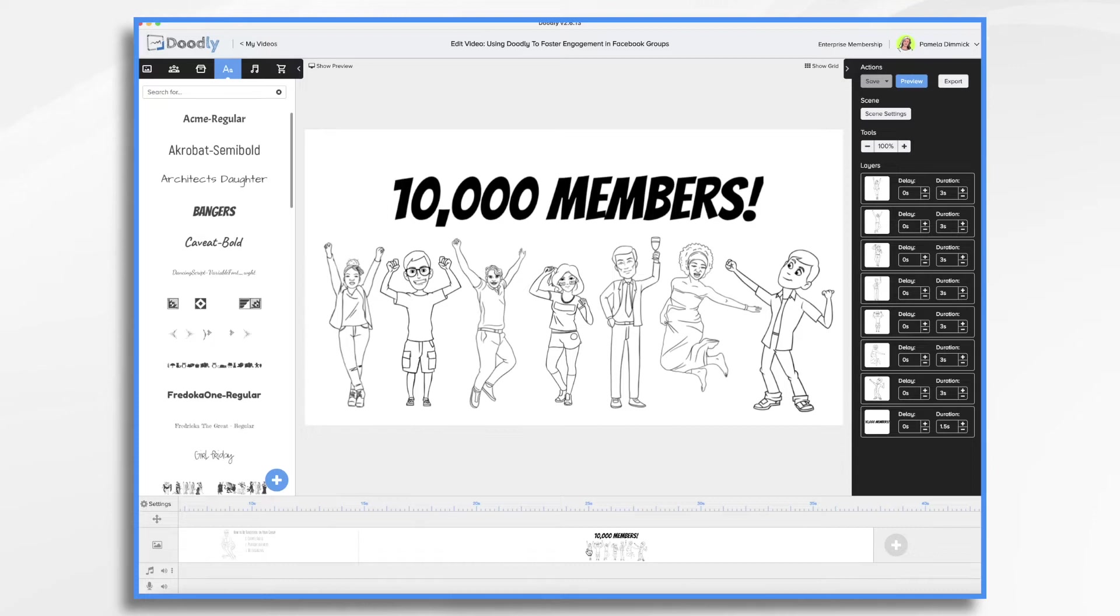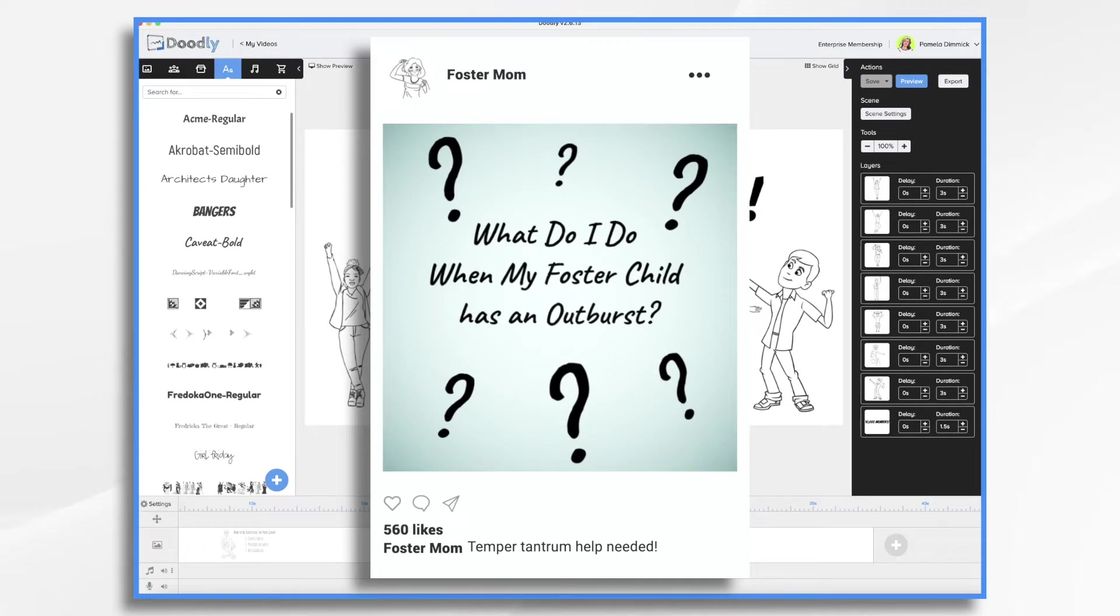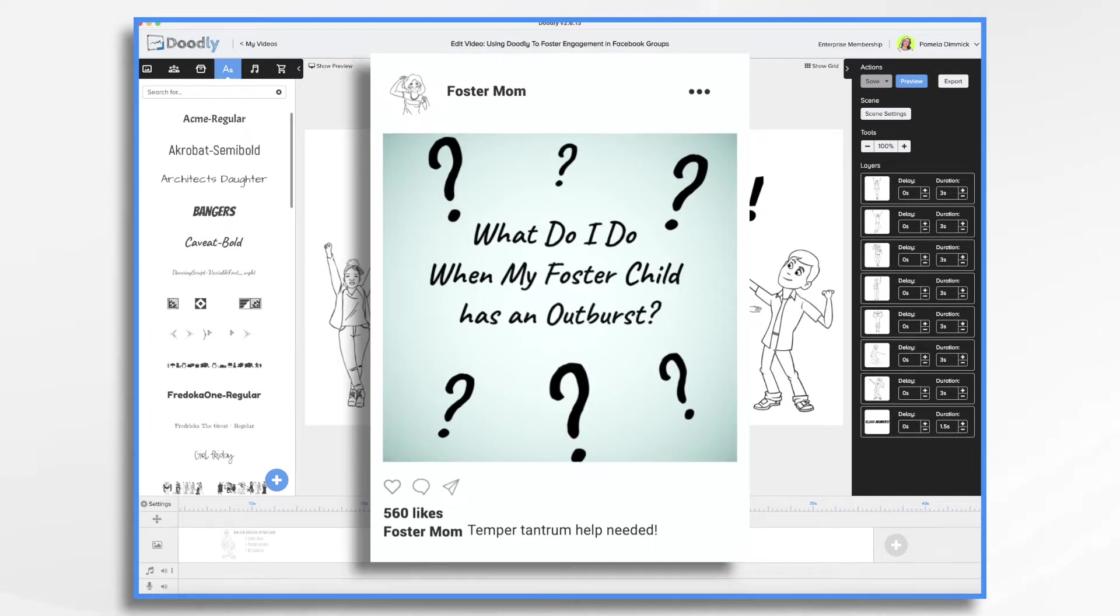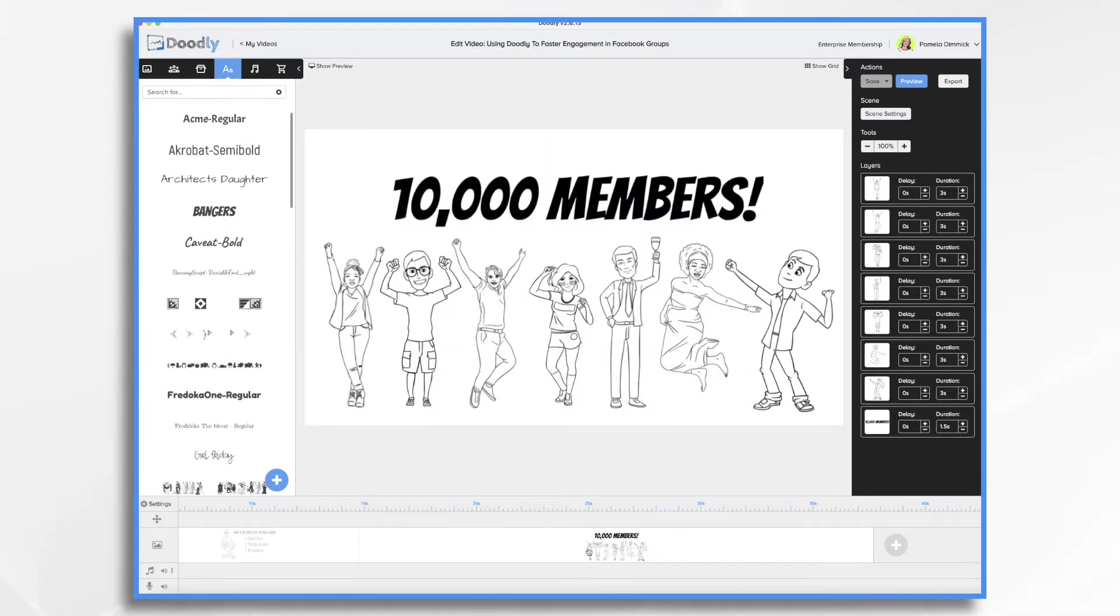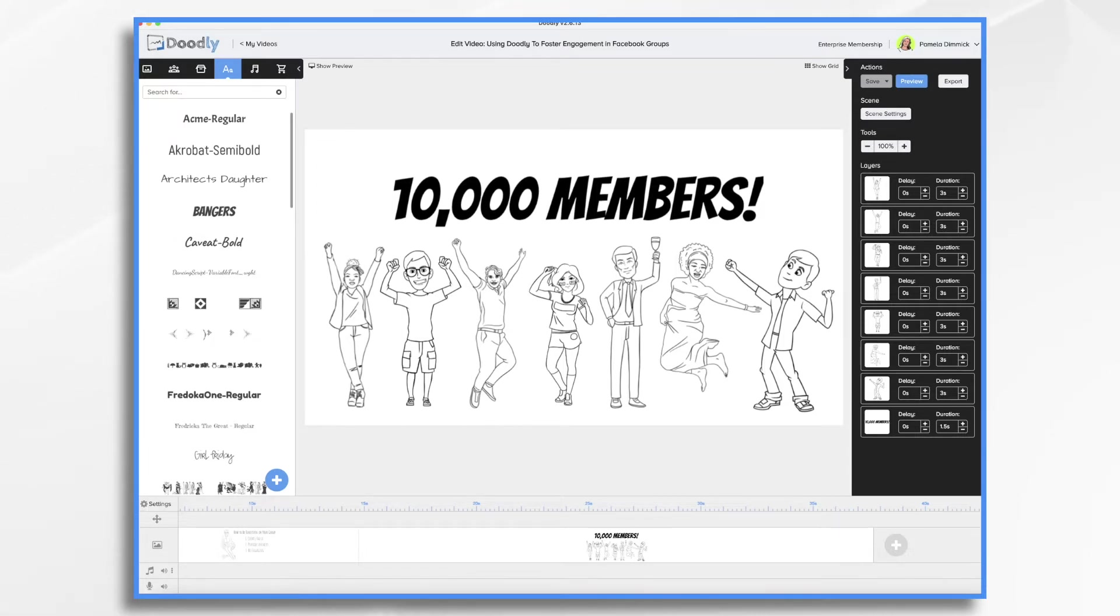One of the best ways to create value with Doodly is by answering questions. For example, if your group is helping foster families of children with behavioral problems, you might see questions like, what do I do when my foster child has an outburst? You answer that question by creating a video explaining a strategy that the foster parents can use to manage a situation. So let's go ahead and answer that question with a Doodly video. Now, as we're creating the video, we want to make sure it's relevant. We want to organize our thoughts and write a script for it. And then we want to make sure to keep the video short and focused. Nobody's going to want to watch a dissertation.